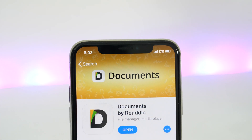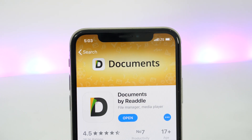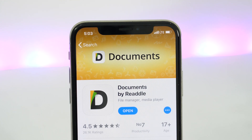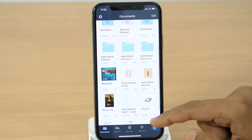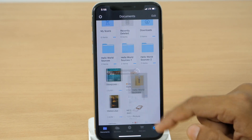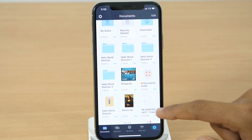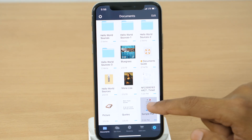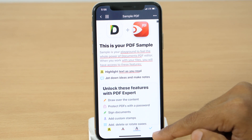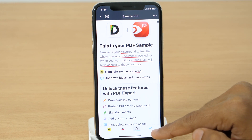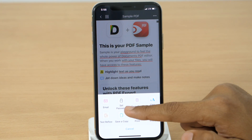Starting today, we have Documents by Readdle, which is a powerful file manager, media player, and iOS file download manager for iPhone and iPad. You can unzip files without the need of any additional zip unarchiver, open PDF files and even add annotations. And if you need to password protect a file or folder, you can do that as well.